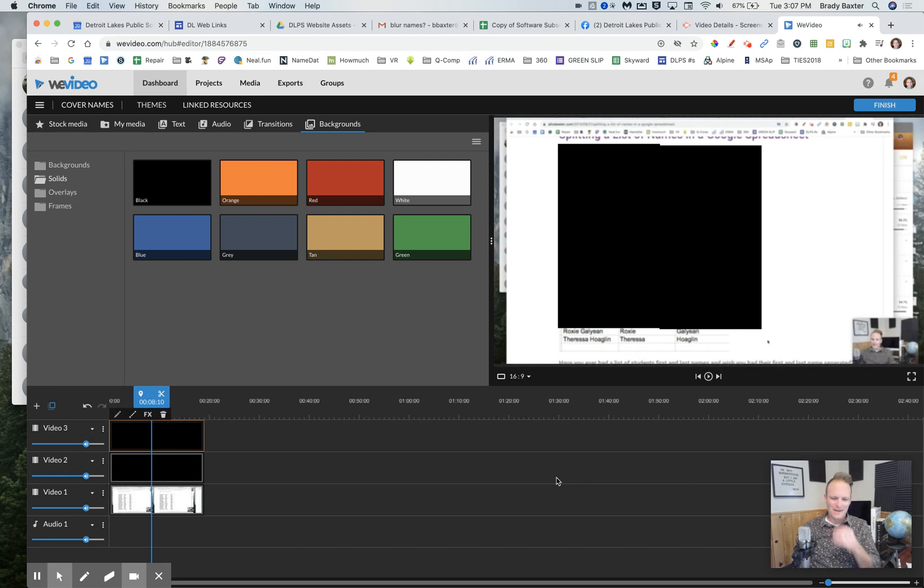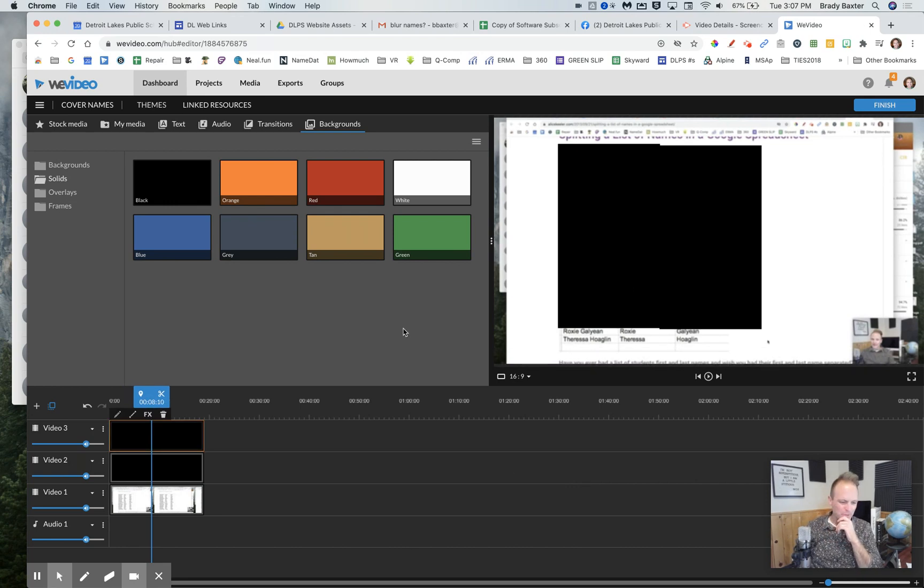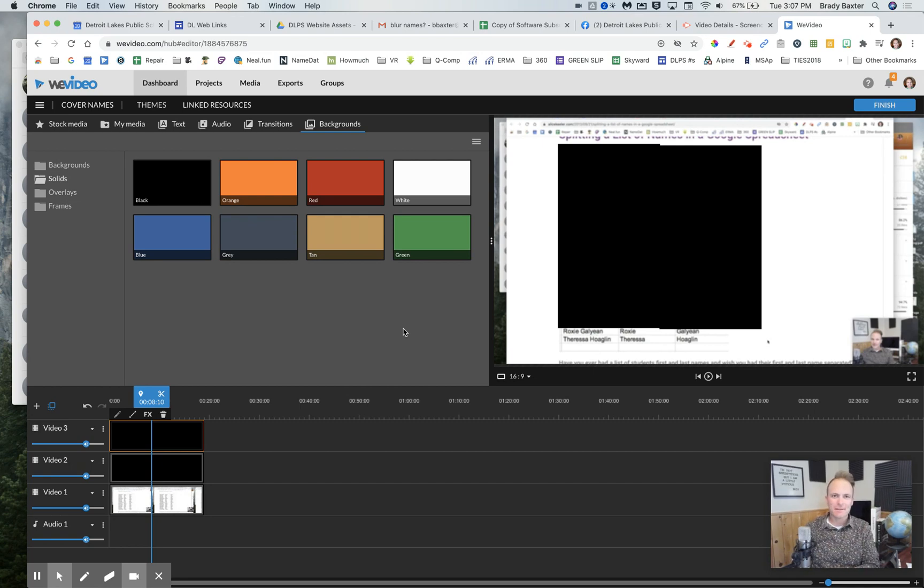So minus the names here at the bottom that I missed, we were able to blur, or I shouldn't say blur, but cover up the names in the video. Give it a try.